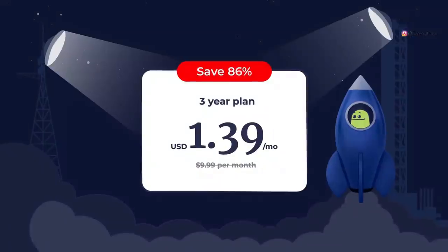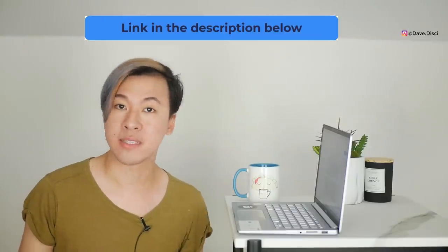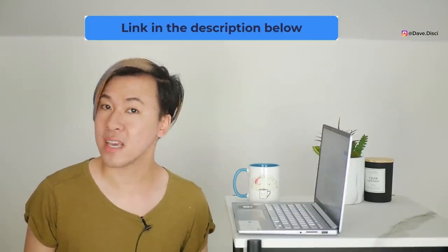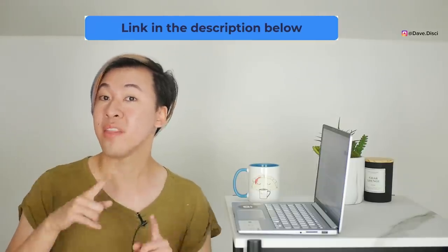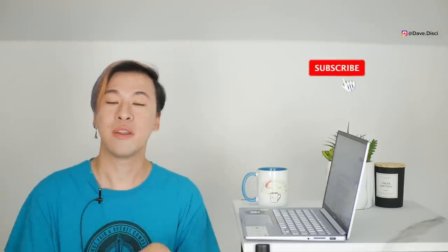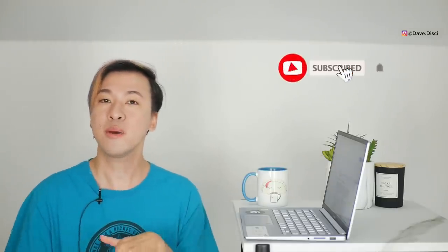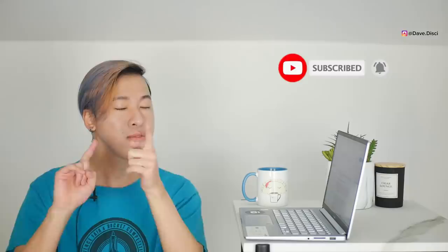I have a deal for you. For just $1.39 a month, you can use Atlas. Go to atlasv.pn slash davidasi to get it or go down below to check them out and thank them for sponsoring today's video. If you are new here and you're interested in this type of stuff, please make sure you hit the subscribe button and the notification bell to be notified when a new video drops. And if you're a hater and like to be the first with your hate comment, please make sure you hit the subscribe button and the notification bell also.